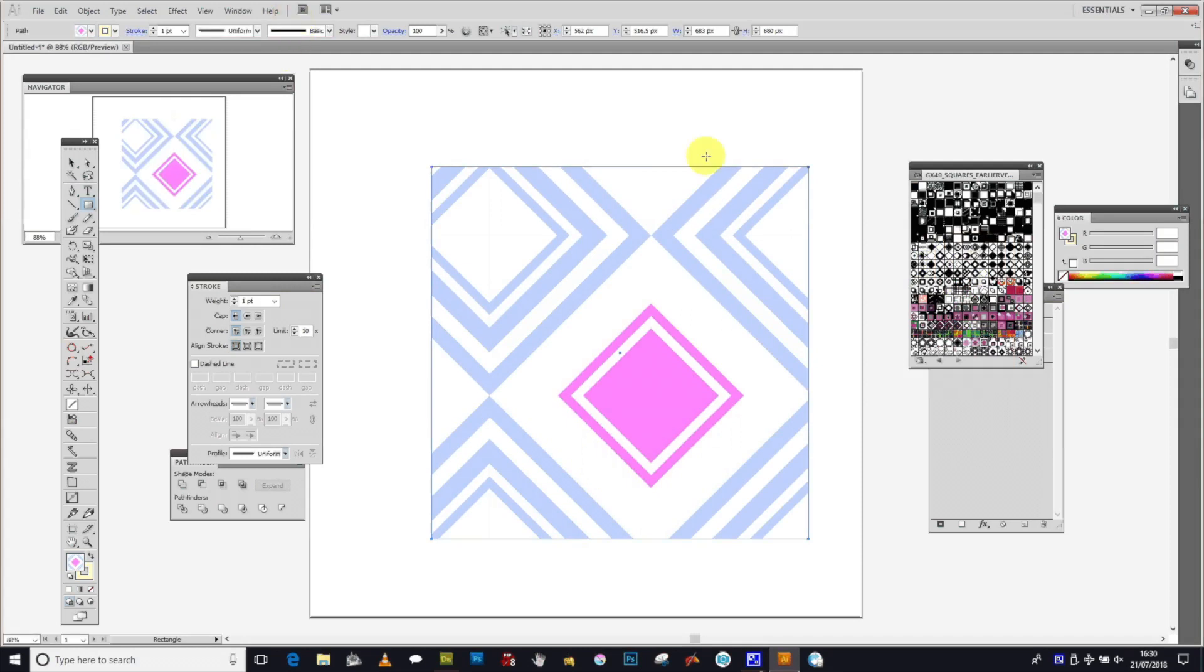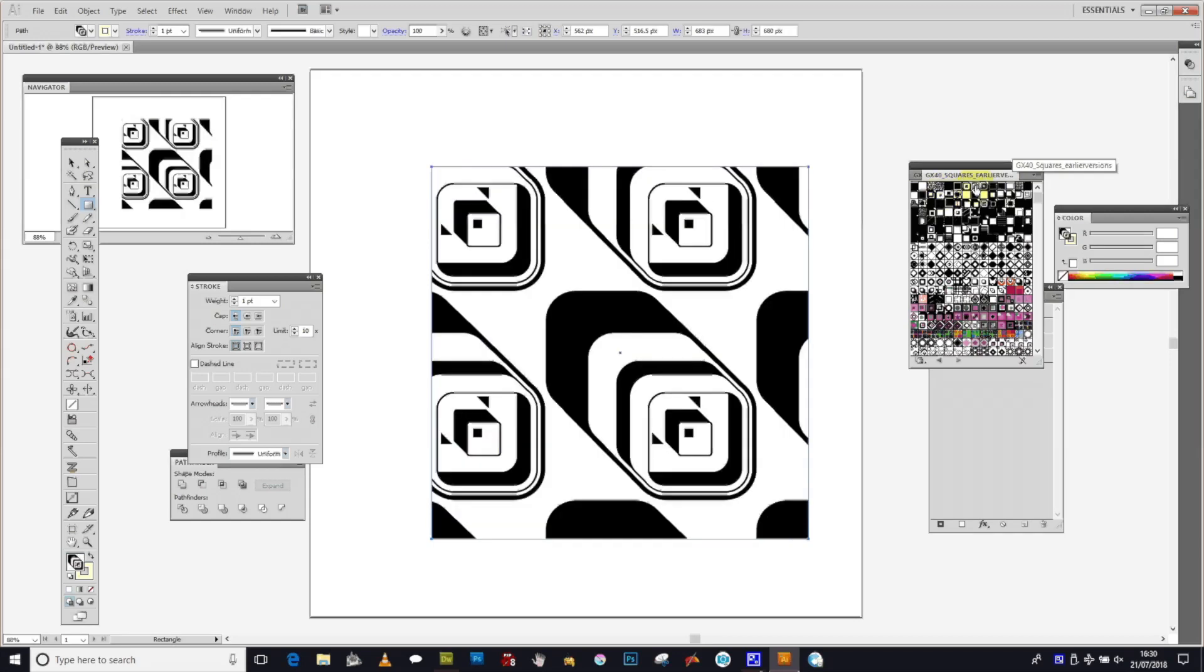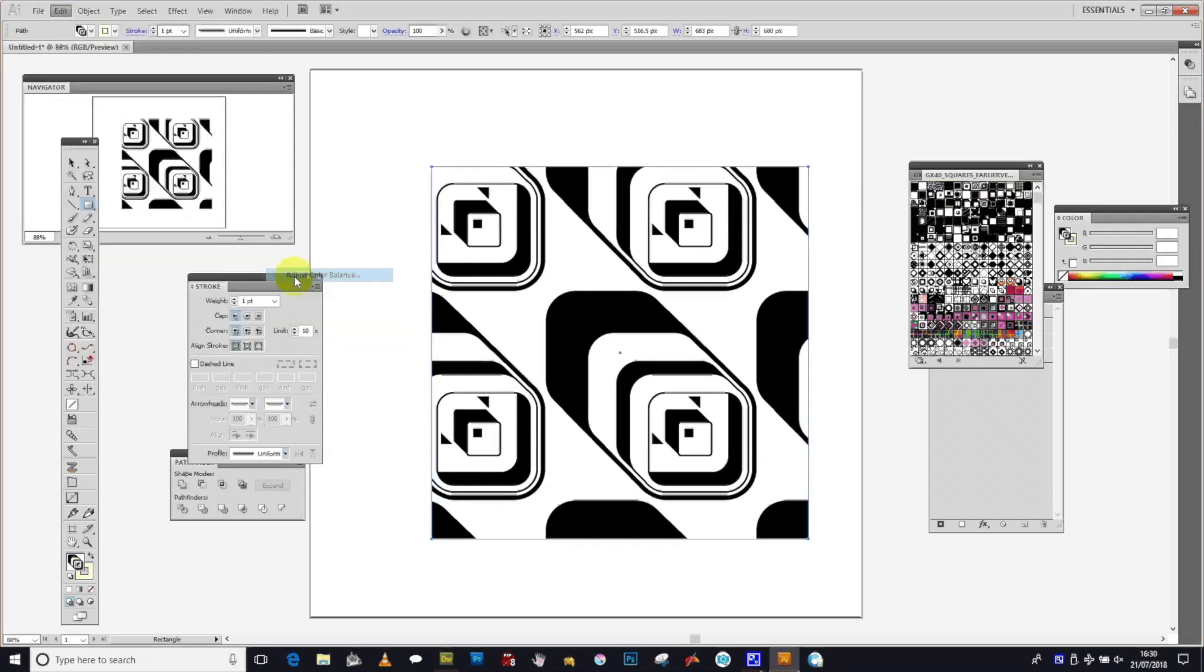You can also select different designs. I'm using GraphicXtras again - these are contour black and white designs. You can use this technique with black and white patterns as well. Go to Edit...